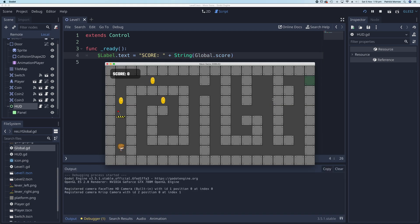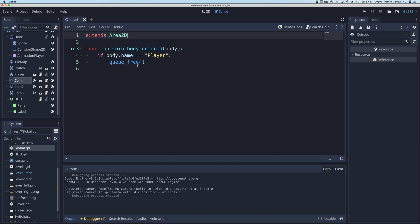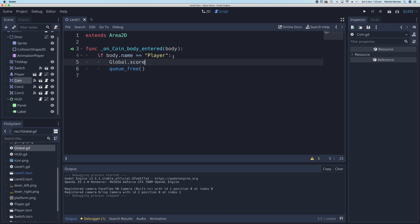Let's test the game. Click Play — you can see the score is set to zero, which is correct. When we click a coin, the score doesn't increase yet because we haven't told the coin script to do that. Go to the coin's script and, when the player enters the coin, add: 'Global.score += 1' to increment the global score by one.